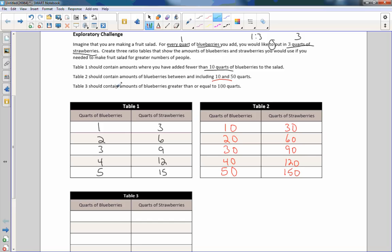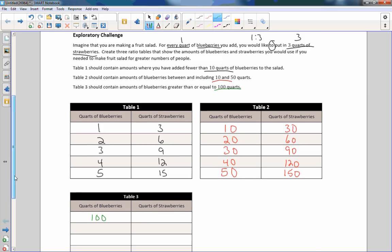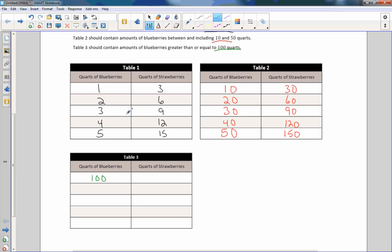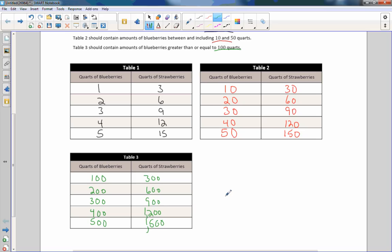Finally, table three contains amounts of blueberries greater than or equal to 100 quarts. Starting with 100, these are multiples of 100 from the original table: 100, 200, 300, 400, 500. If I multiplied the left column by 100, I have to multiply the right column by 100 as well. So I copy my table from part A and add two zeros to every value — that's multiplying by 100 — and use commas when we reach the thousands position. These are all equivalent ratios of one to three.